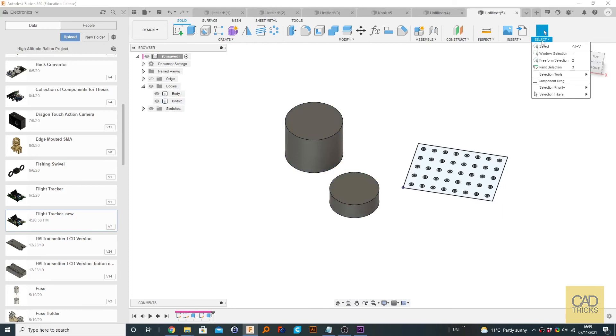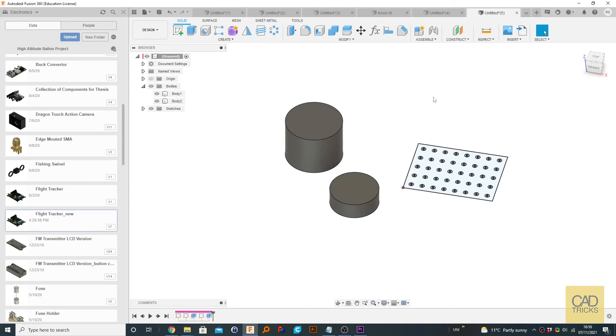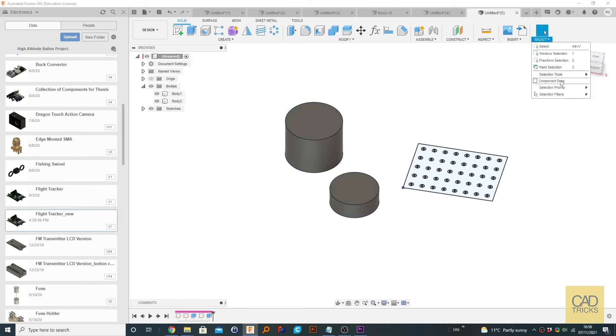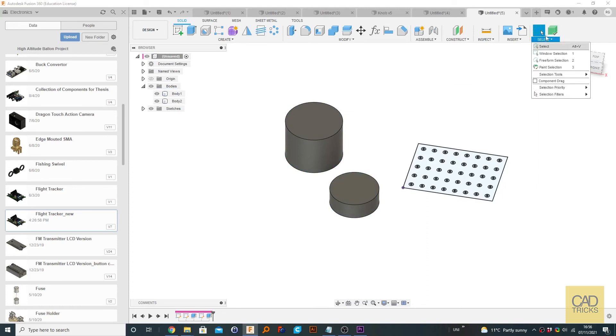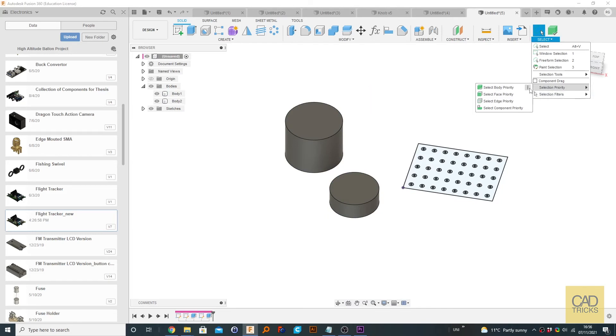But by changing this to select body, whenever we click a body, the entire body is selected. So if we click on there, the whole body is selected. So that might be useful in some circumstance. And it would probably be more useful if this was pinned to the toolbar rather than having to go through these menus. But I'm just going to remove that.